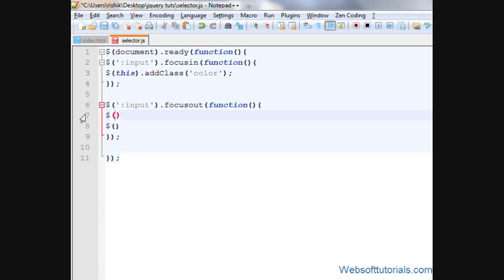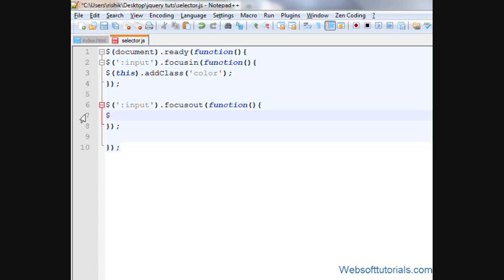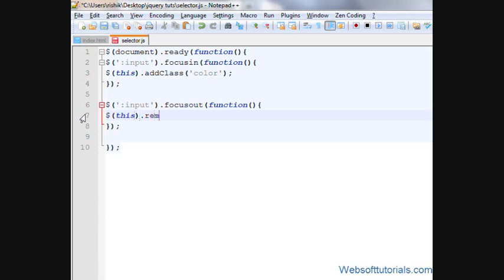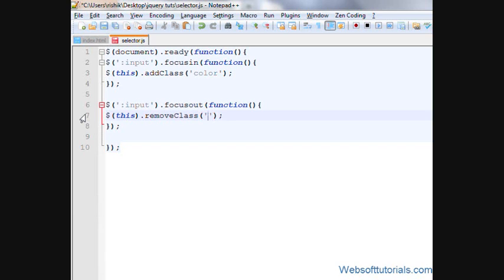And here I will write dollar sign this dot remove class, then the name of the class. When we take off the focus, it will remove the added classes.